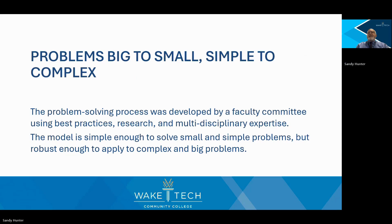This model works for everything, from simple issues to complex challenges. It's simple and flexible enough to work across disciplines and sectors. It's research-based, and it's faculty-developed.